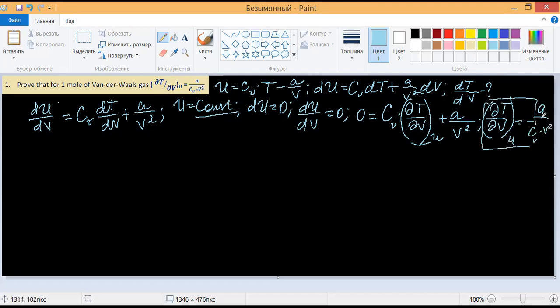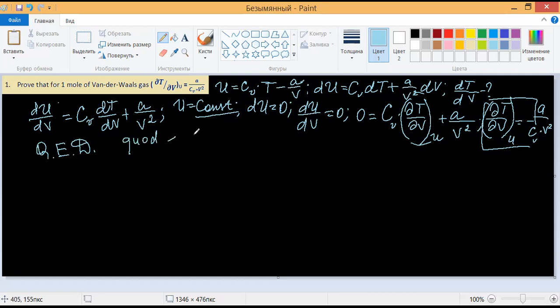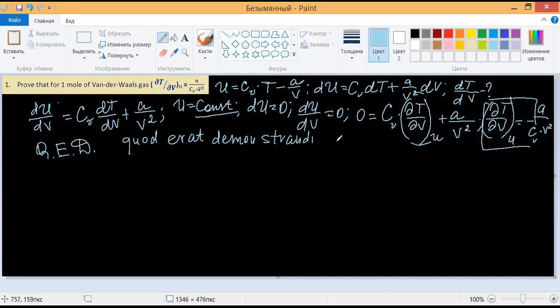That's it. This is a good expression — I want you to learn it. Its abbreviation is Q.E.D., which stands for "quod erat demonstrandum." This completes the first assignment. Now let's take a look at the second problem.